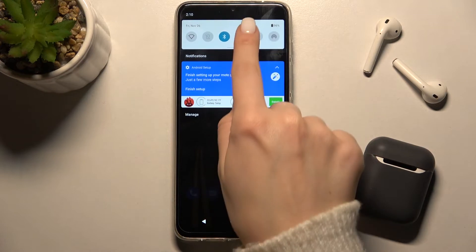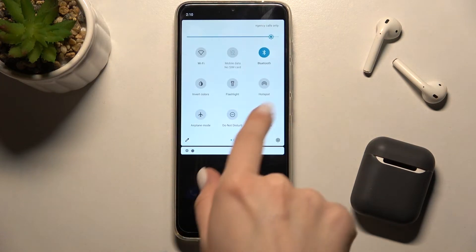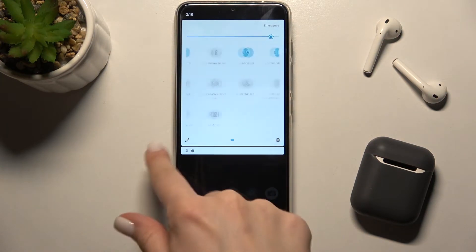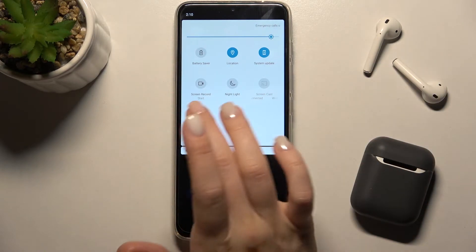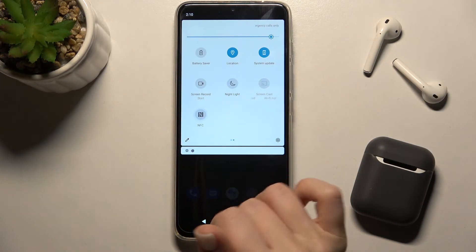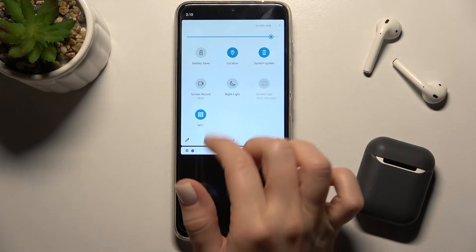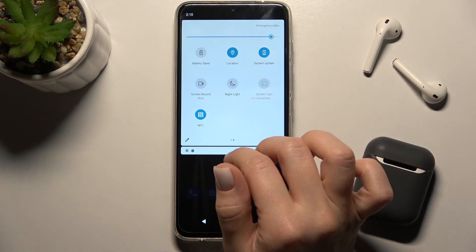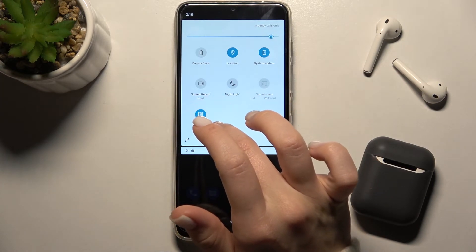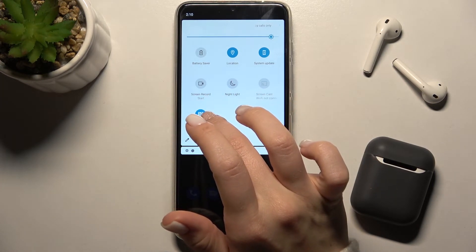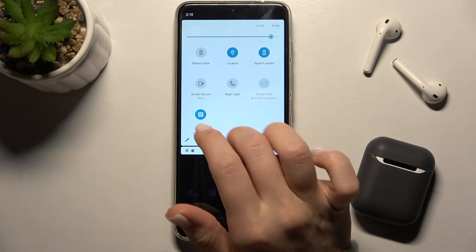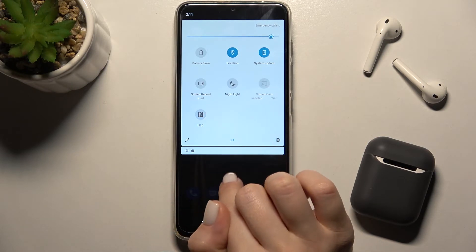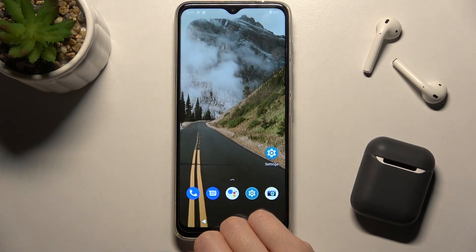There's also a second way. Go to the notification bar and you'll see the NFC icon. Tap on the icon — if the icon is blue, that means NFC is enabled. Tap again on the icon to turn it off, and that's it.